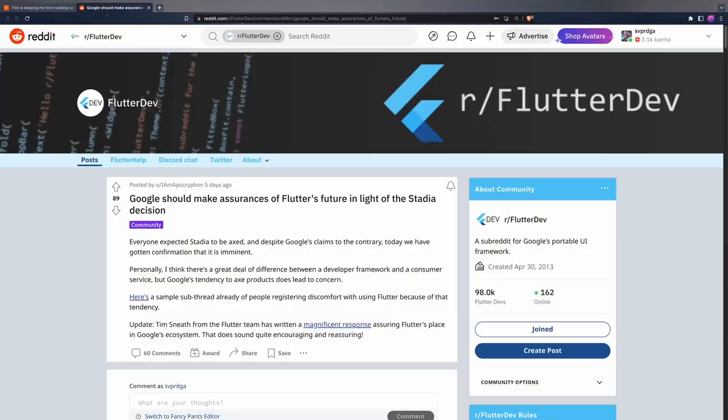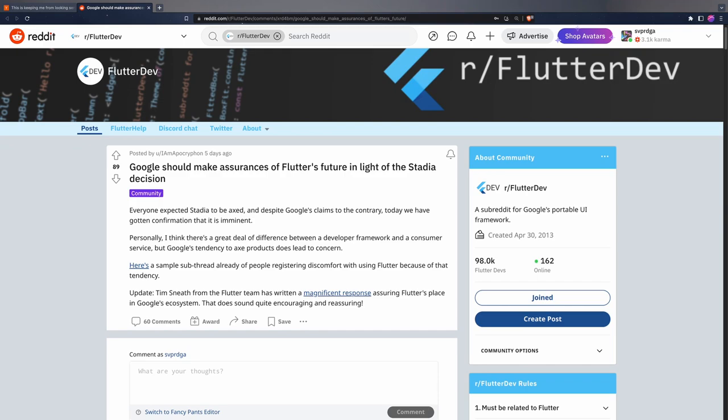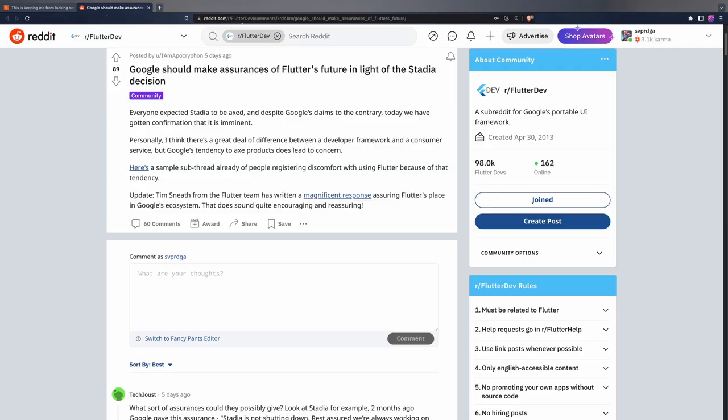Is it possible that this could also happen with Flutter? Tim Sneath, who is the current product manager of Flutter, was quick to assure us that there is no way this could also happen with Flutter. In the thread that I have commented before, we can read the following sentence within his answer.